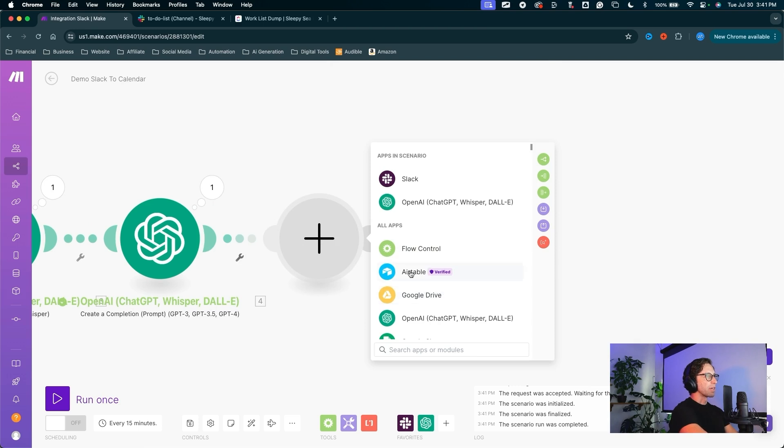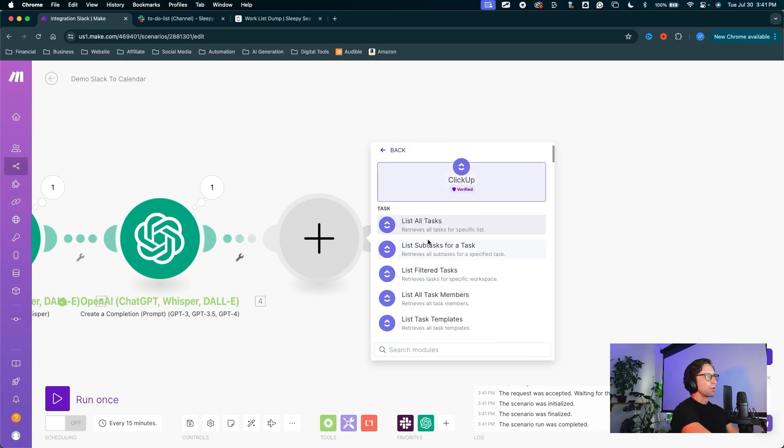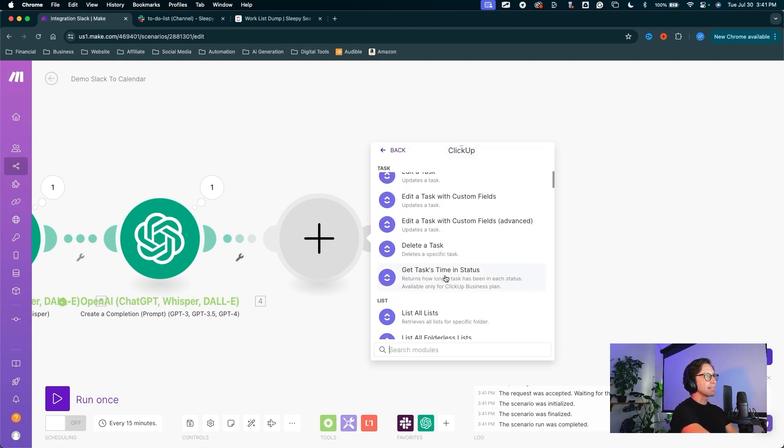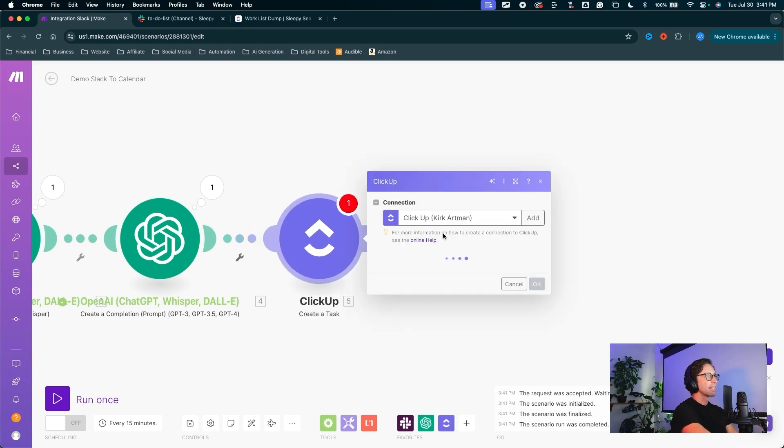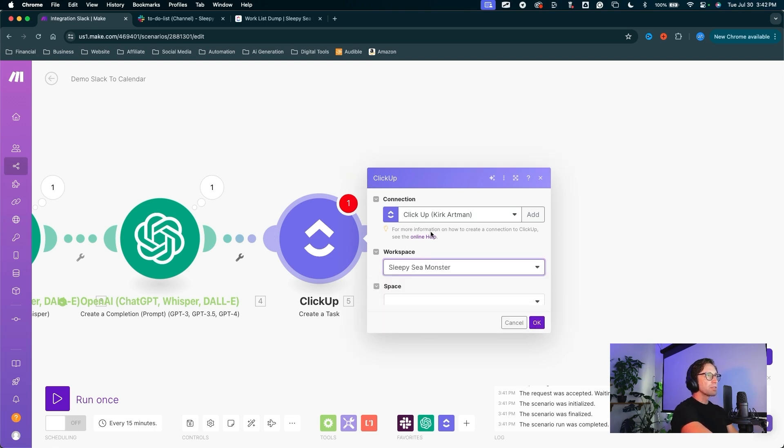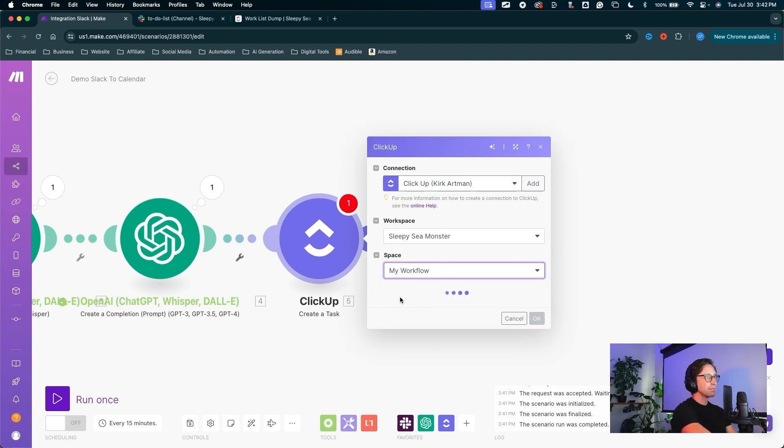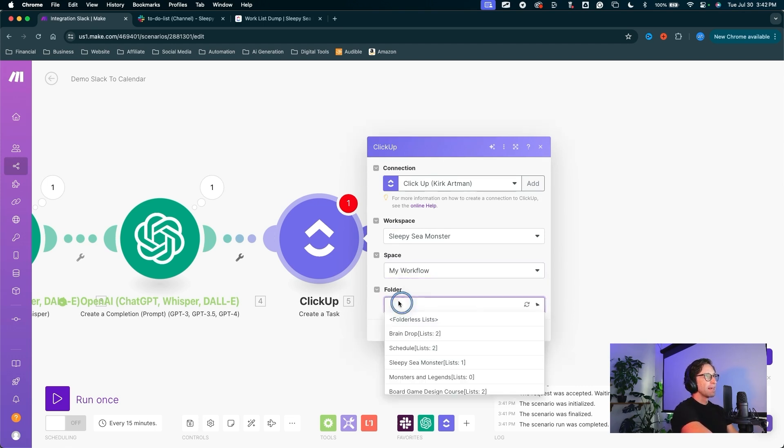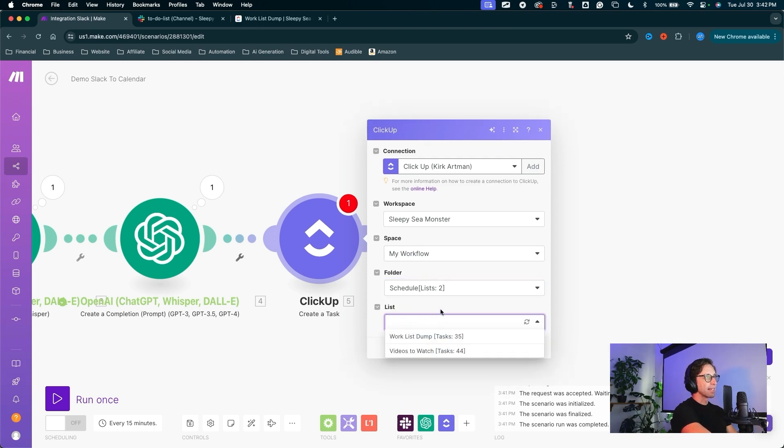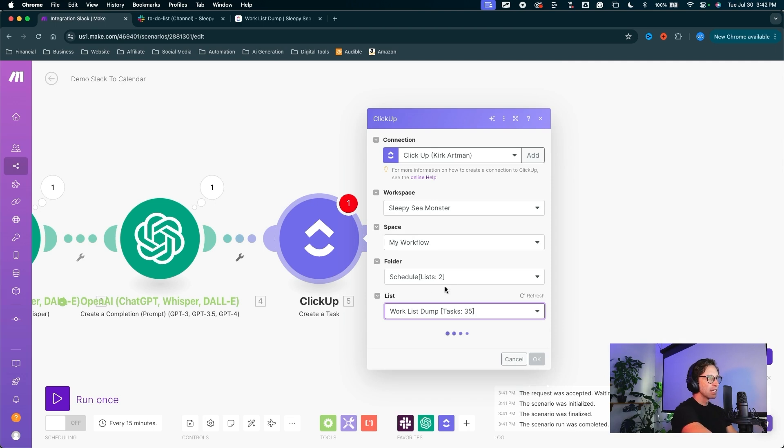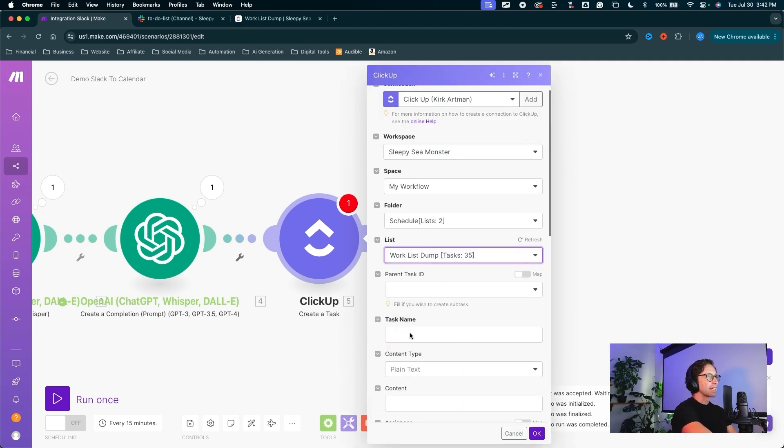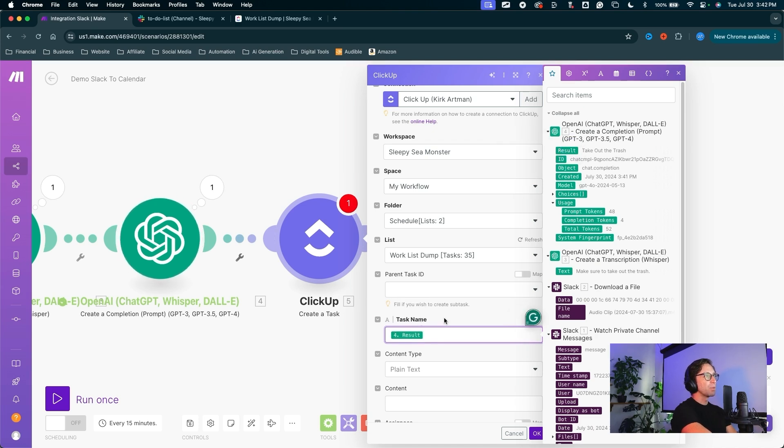Next module is going to be your favorite calendar scheduling app, whatever you like to use. The one I use is called ClickUp. And for ClickUp, we want to create a task. Create a task. You can add your ClickUp connection here. I have my connection set up. You find your workspace. I have a workspace called Sleepy Sea Monster. The space I'm working with is my workflow. The folder I want to work with is my schedule. And the list inside of my schedule is my work list dump. So I put all my tasks.